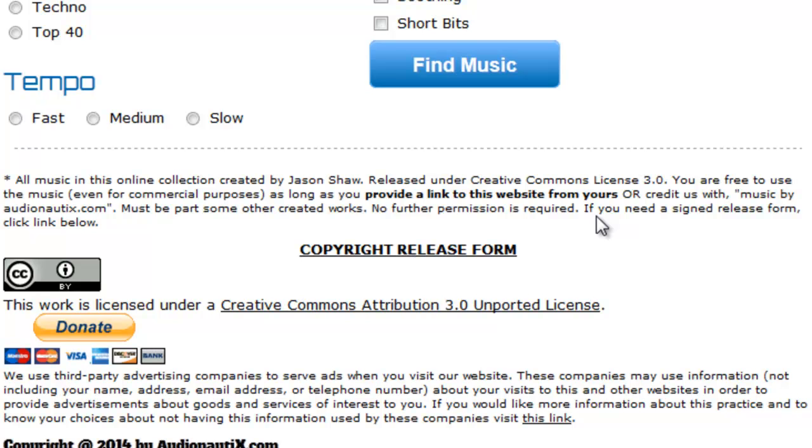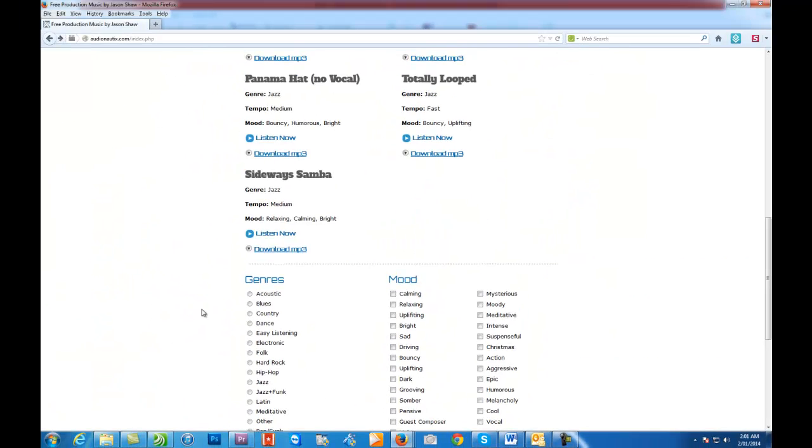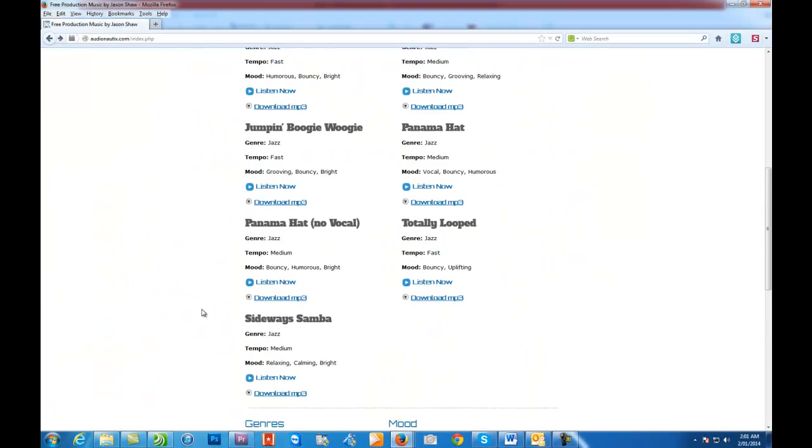You can donate on the site if you want, if you feel that the music that you've downloaded is worth a couple of dollars. But their music is really good quality.